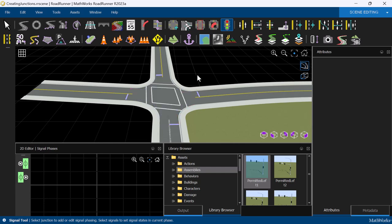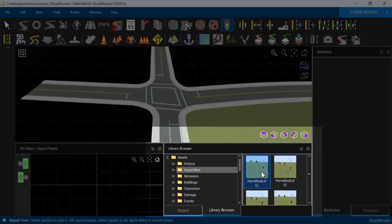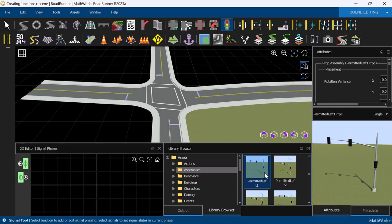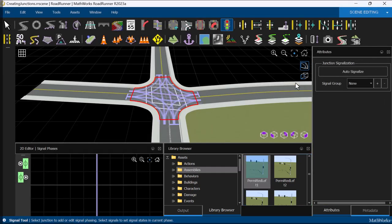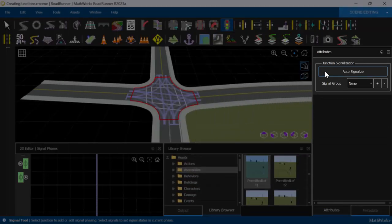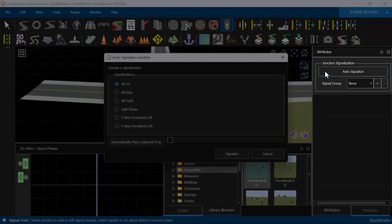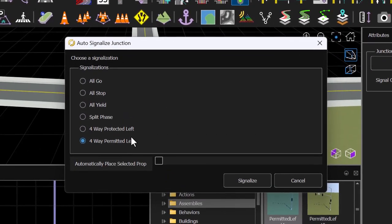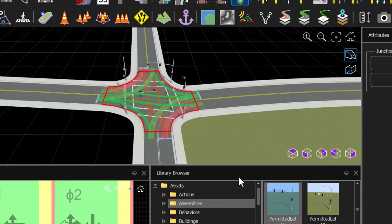The junction can be auto-signalized using the Signal tool. We can first select the traffic light prop that we want to use from the asset library, then auto-signalize the junction as a four-way permitted left intersection. Check the Automatically Place Selected Prop field to place the traffic light props automatically.